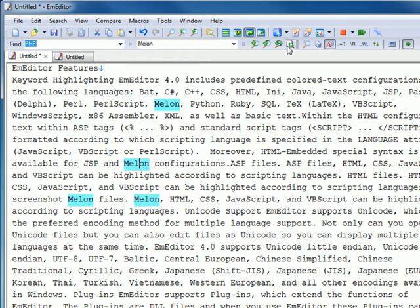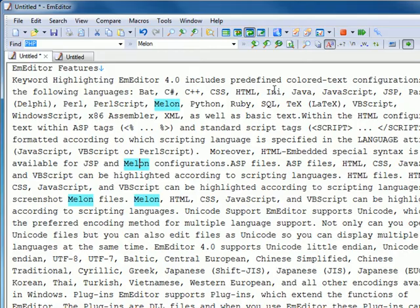In this toolbar, you can use not only Find Previous, Find Next, but also Replace Next and Replace All and other features.